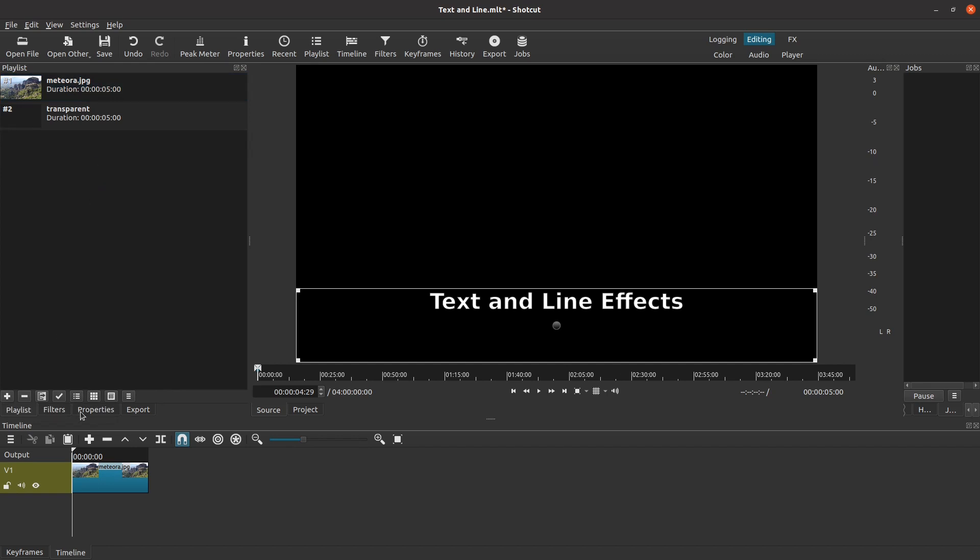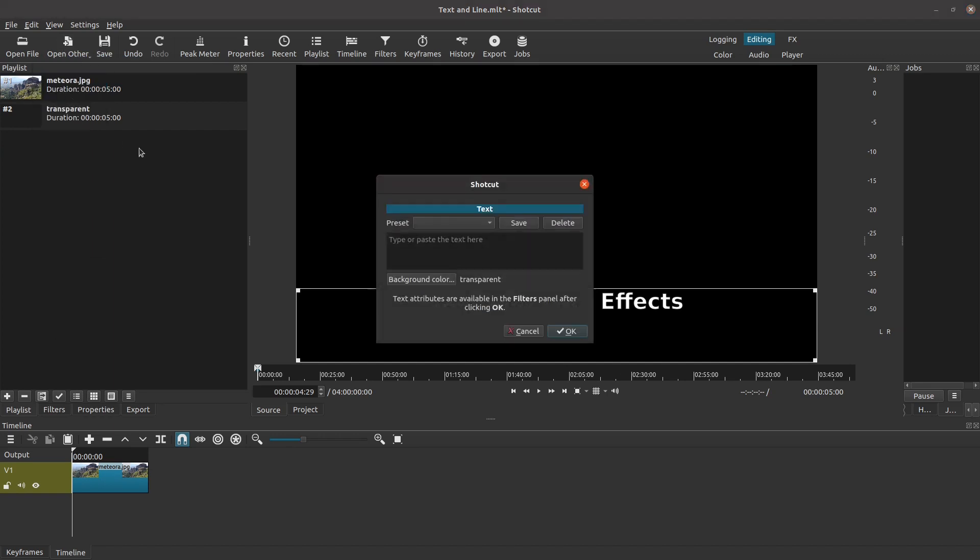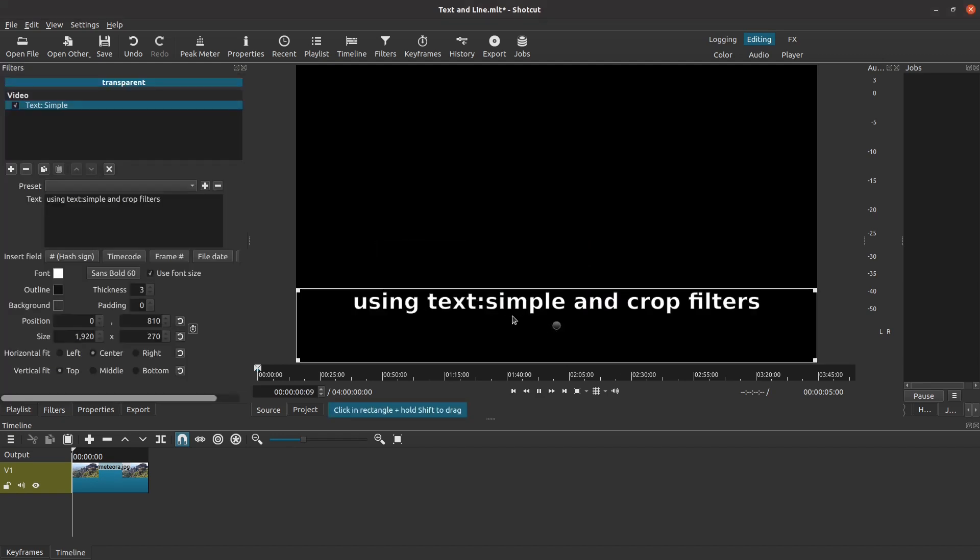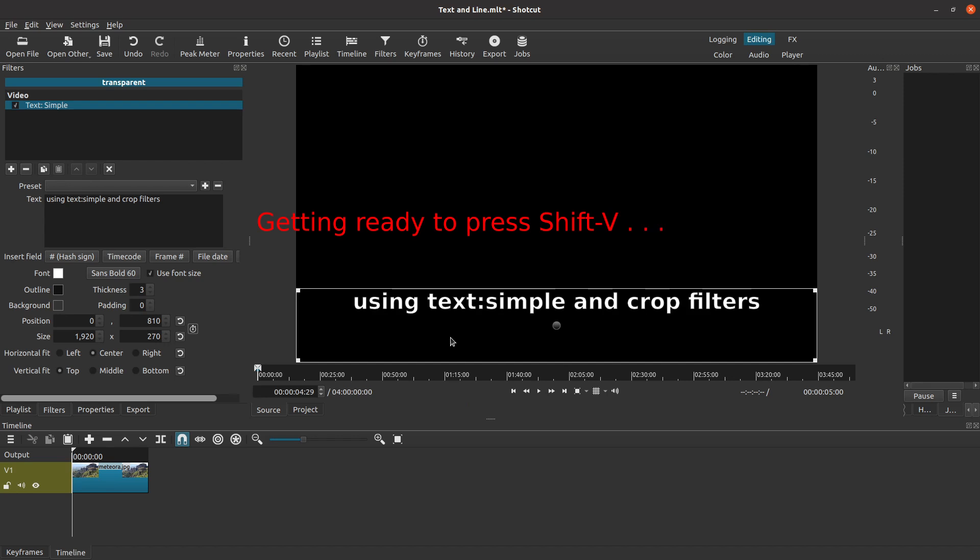Let's create the second line of text. Once again, I use Open Other and choose Text. I type in the text I want to use, make sure the background color is transparent, and click OK. Once again, I can see the text clip I just created in the source preview, and I need to transfer it either to the timeline or to the playlist. We could follow the steps above, but let me teach you a keyboard shortcut: Shift-V. Whenever you press Shift-V, Shotcut will copy whatever clip is in the source preview directly to the playlist, just like this.